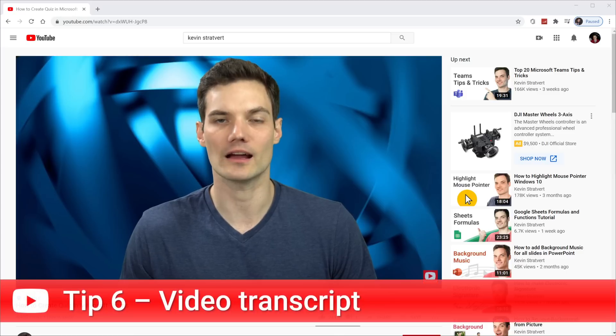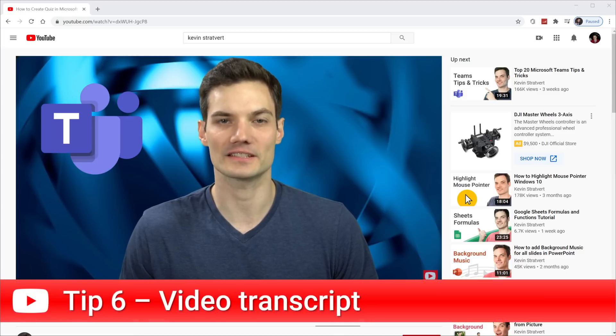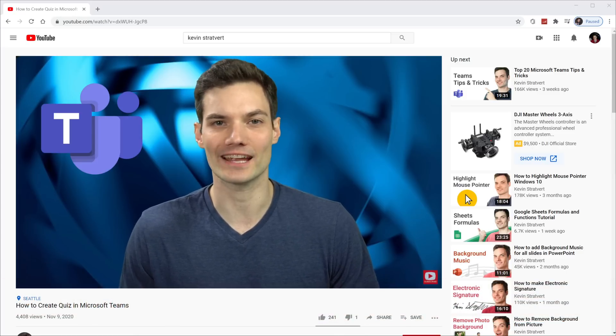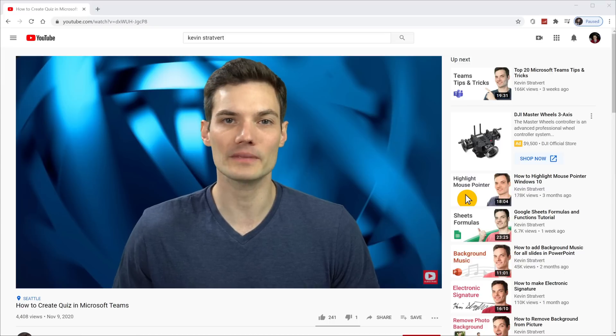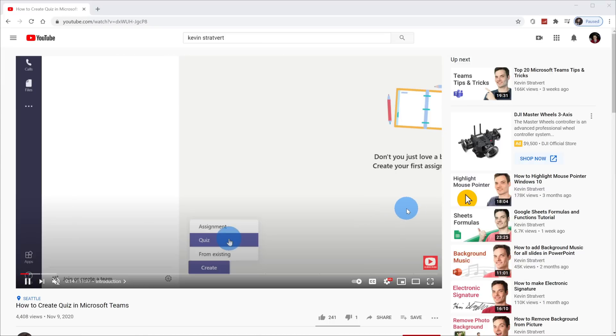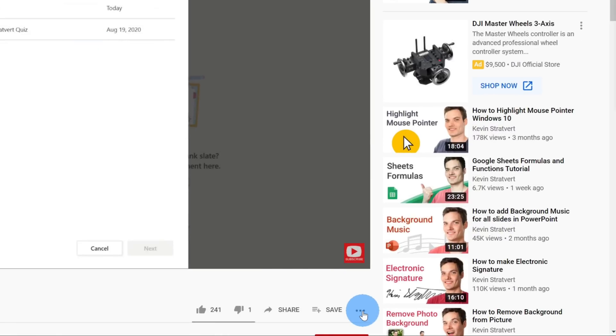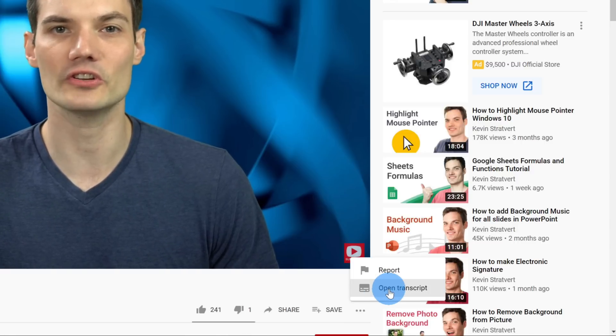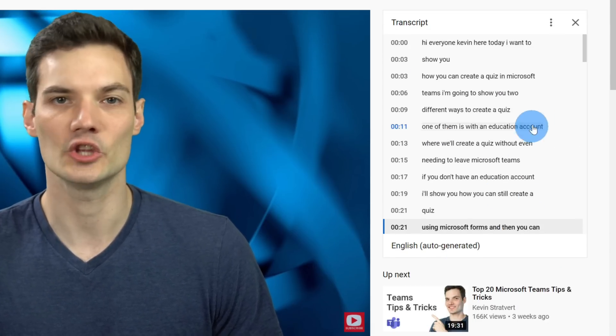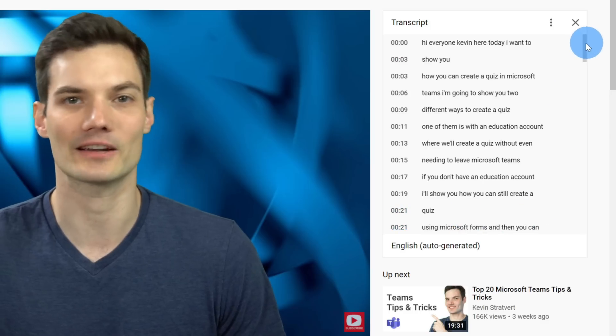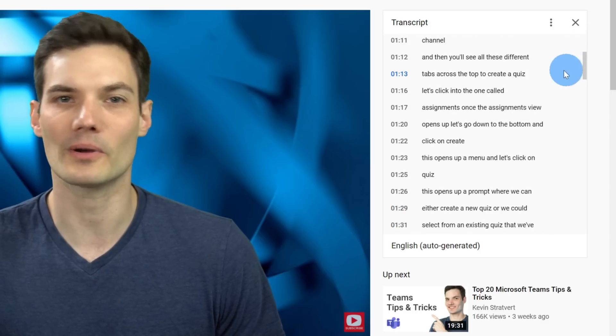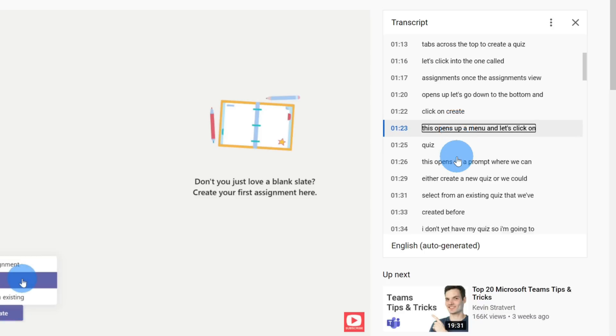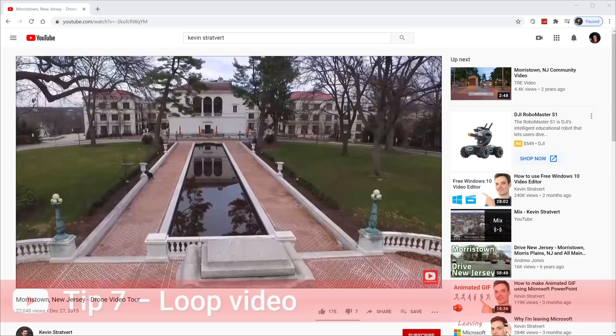Tip number six, you can get a transcript for any video on YouTube, and you could also use the transcript as an easy way to navigate throughout the video. When you have a video playing on YouTube, down below there's an ellipses or the three dots. When you click on that, you can open the transcript. When I open the transcript up in the top right hand corner, I'll see an entire transcript of the video. When I click on the different sections of the transcript, that'll jump to that section of the video.